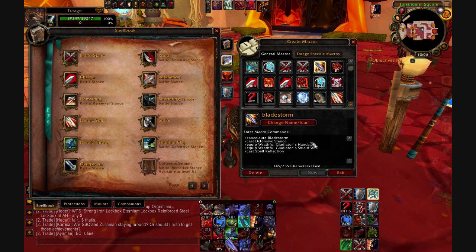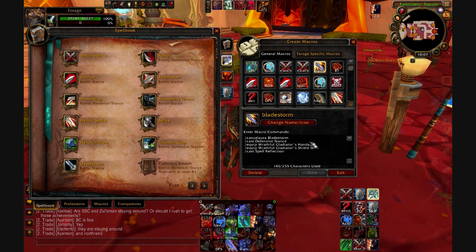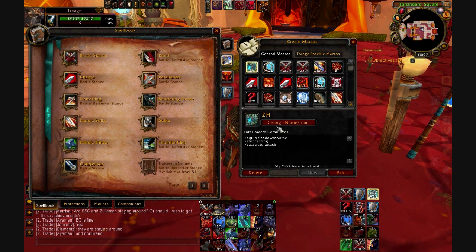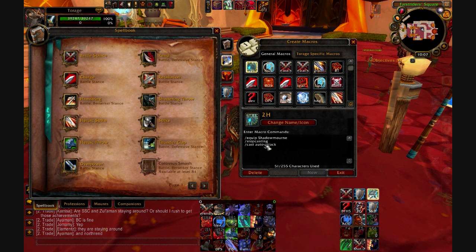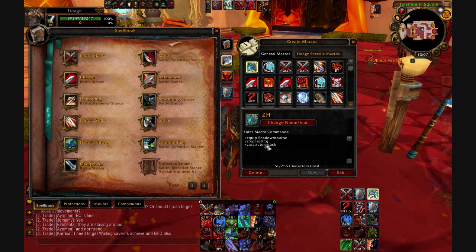So you have to equip the one-hander first, then the shield. Same thing with two-handers — /equip Shadow's Edge, this one, this one. You can also add stop casting and cast auto-attack in there. So if you want to equip something and have it do something at the same time, you can do that with a /equip macro. There are also two other ways to equip things: /equipslot and /equipset.